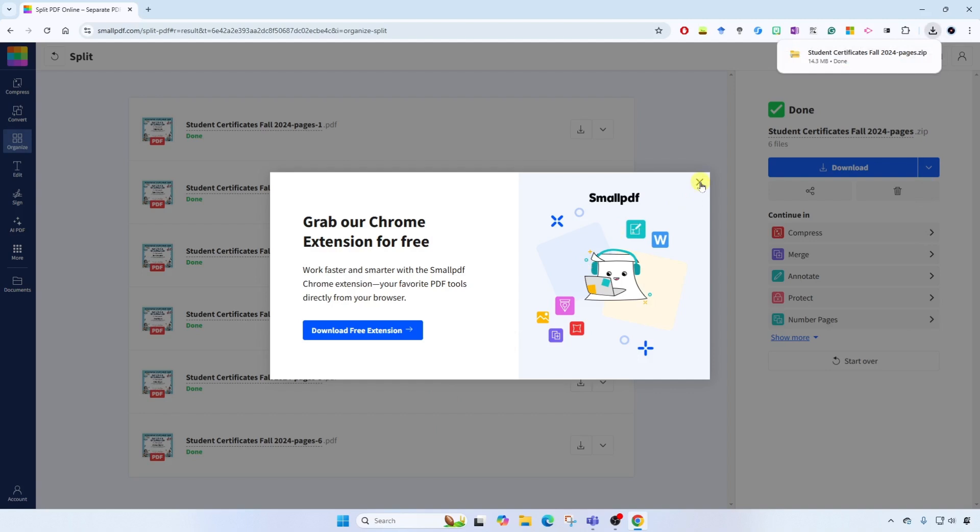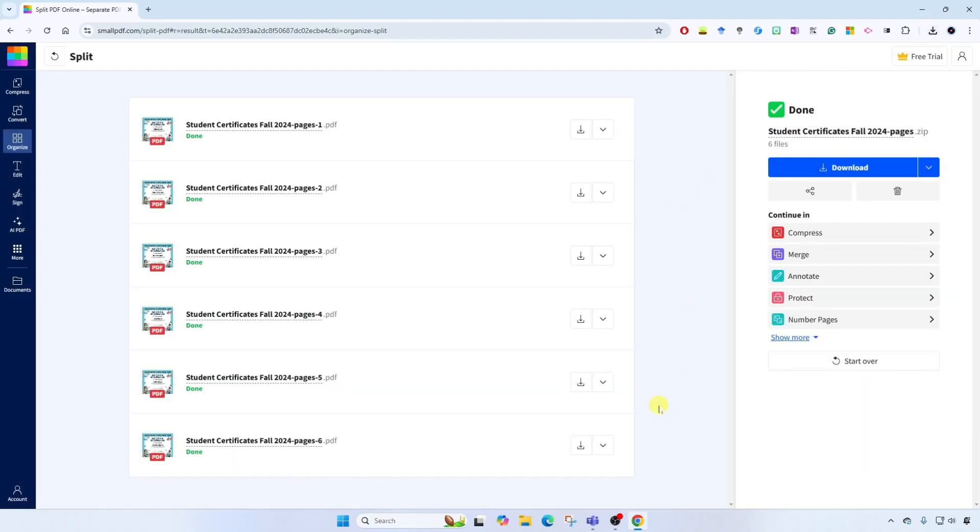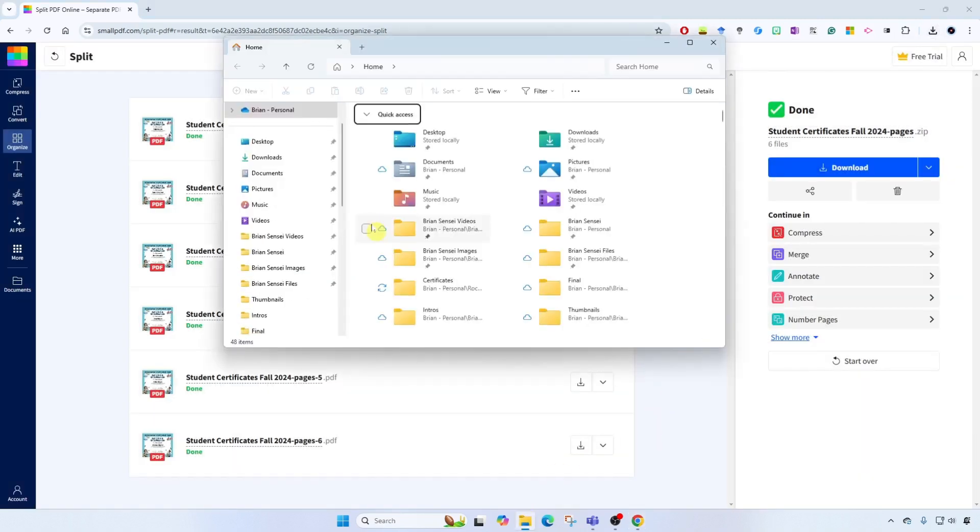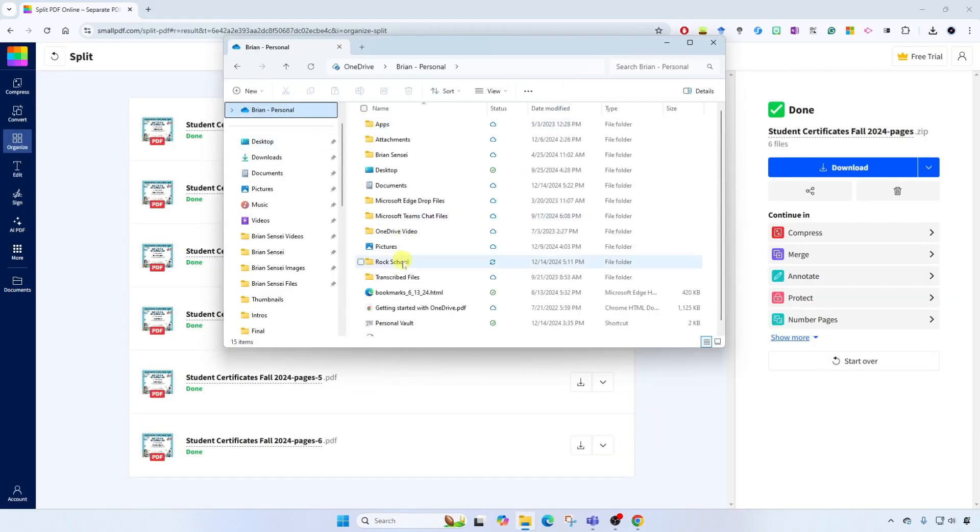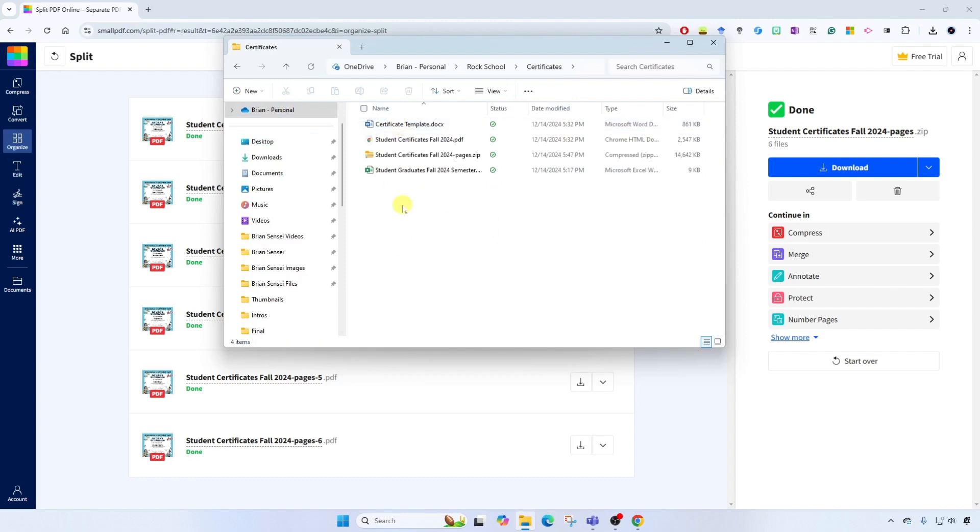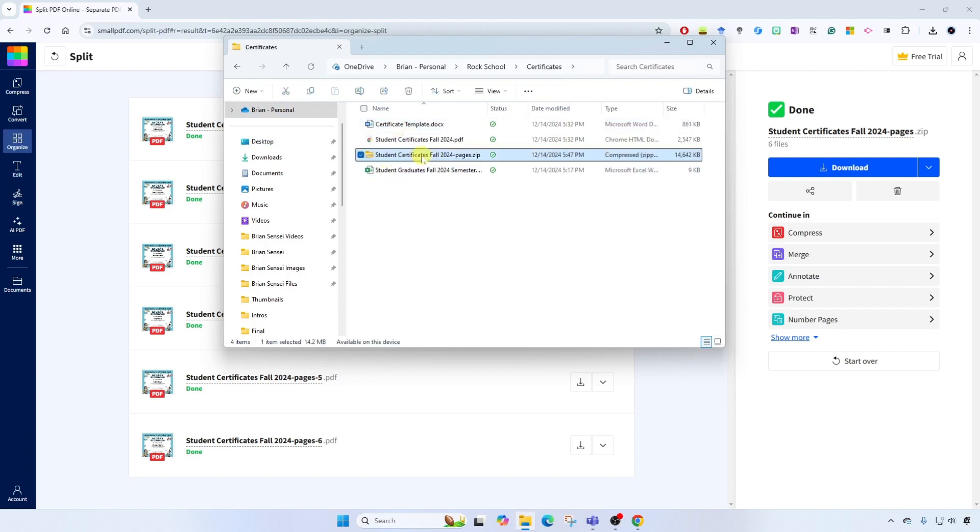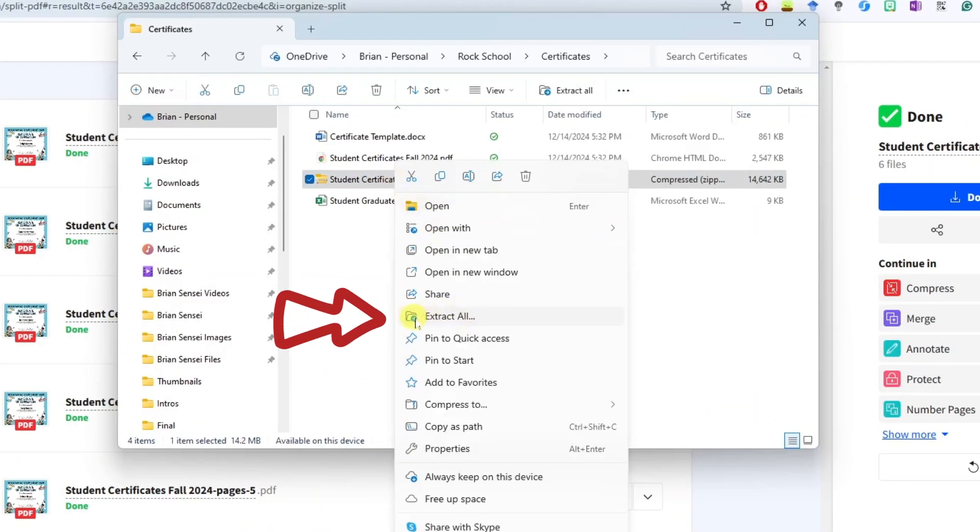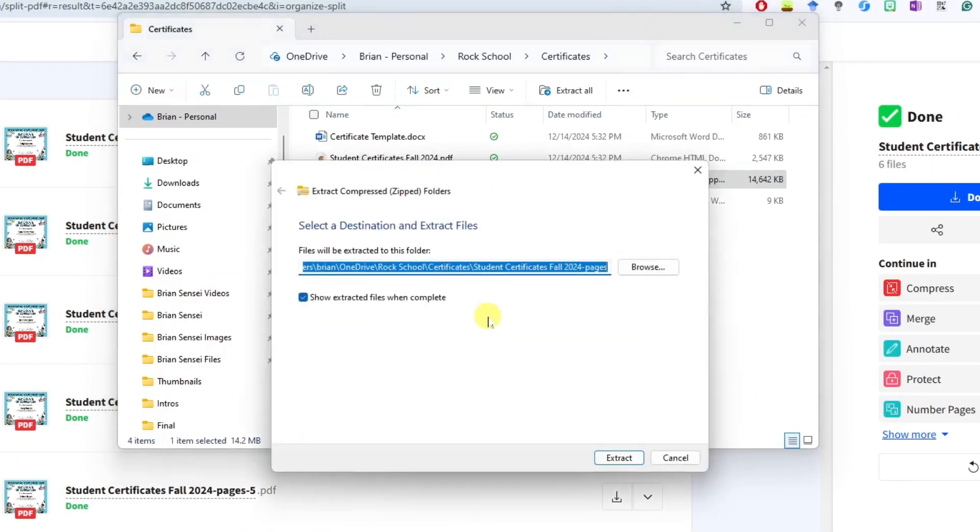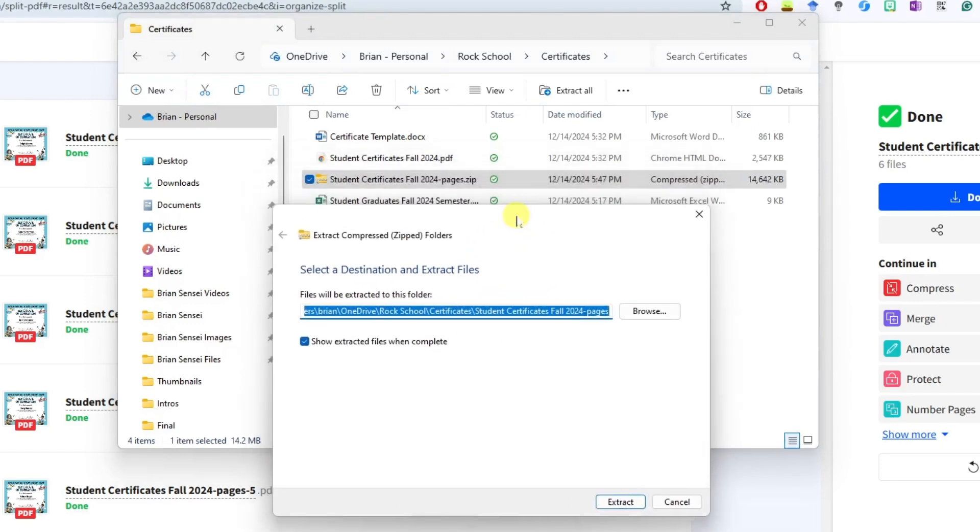All right, and now let's go to our folder where we saved it. Okay, so here's the zipped file. All we have to do is unzip it. We'll right click on it and we'll go to extract all. Okay, here we get to choose the destination where they get extracted. I'm going to leave the default, which is the same location that it is stored in, and we can show extracted files when complete. Let's click extract.